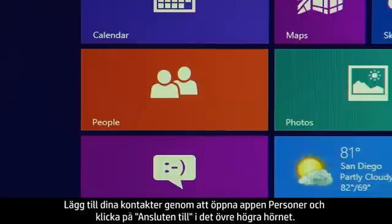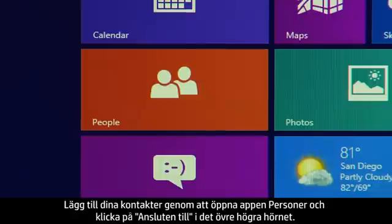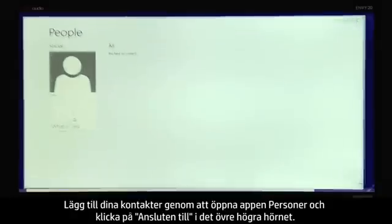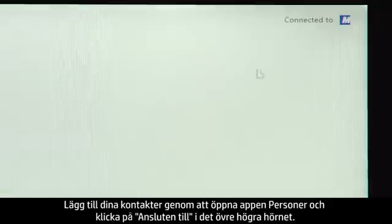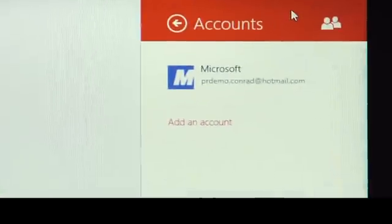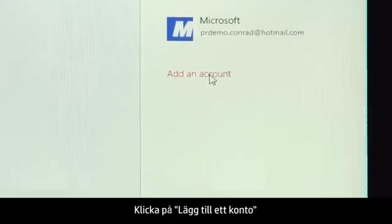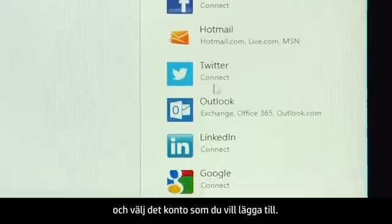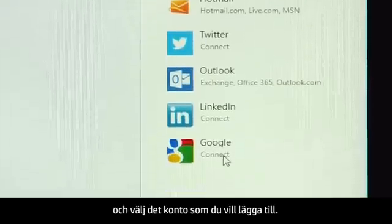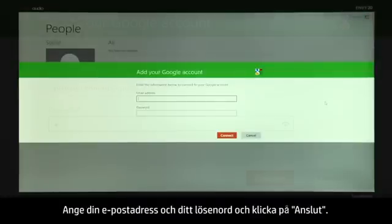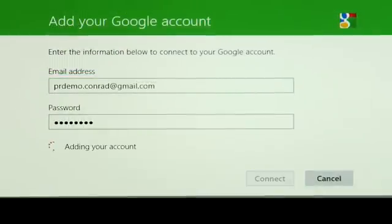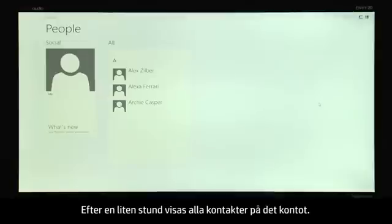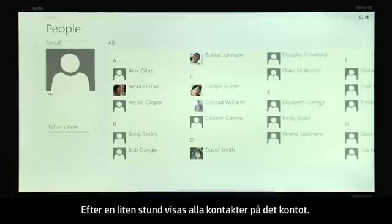To add your contacts, open the People app and click Connected To in the upper right corner. Click Add an account and select the account you want to add. Enter your email address and password and click Connect. In a moment, all the contacts in that account display.